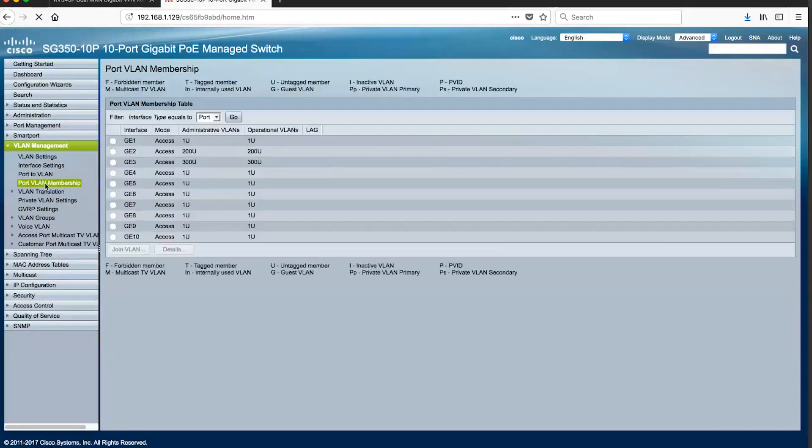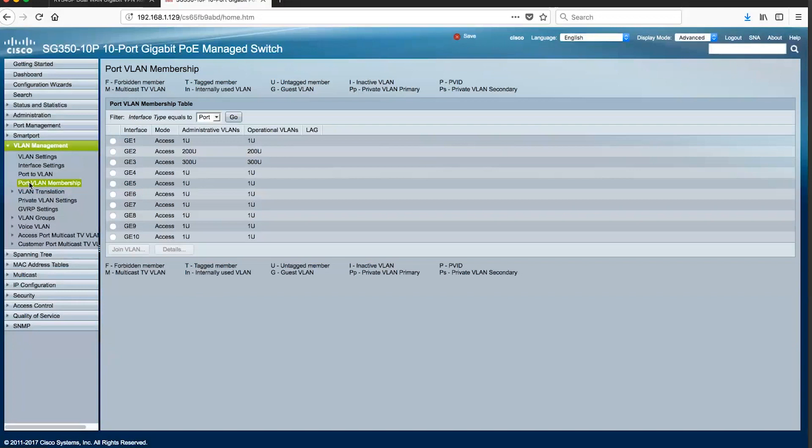You can verify your changes through the Port VLAN membership page. You can easily see a summary of which ports and VLANs are configured. Now we can move to creating the DHCP pools for each of the networks created.